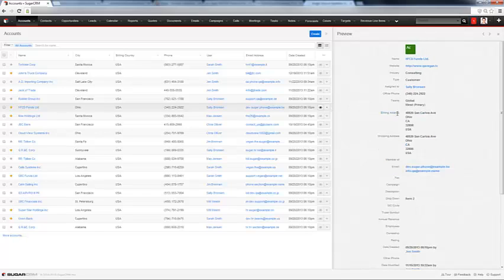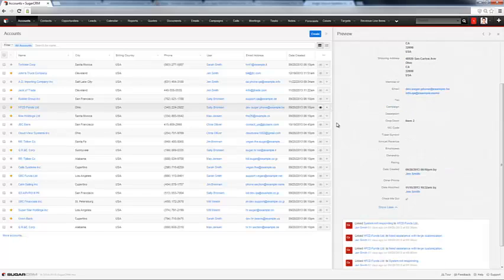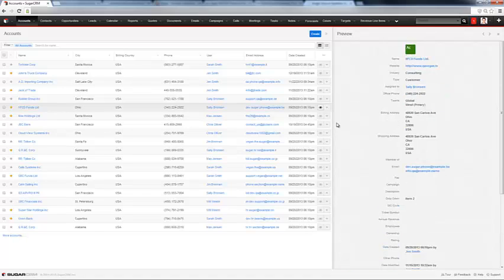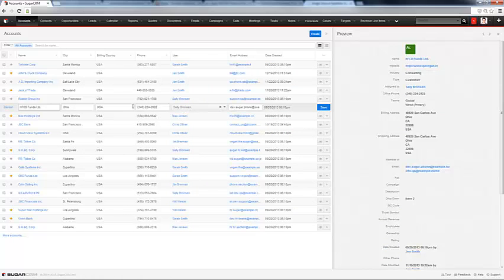And if you hit show more, you can see all the extra information. You can also choose to edit the information quickly directly here from the list view, saving you time from having to go directly into the record to change it from there.